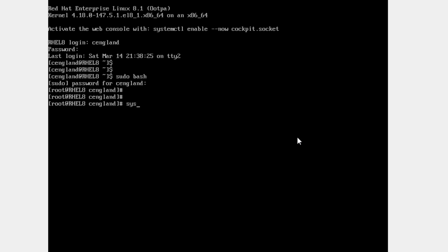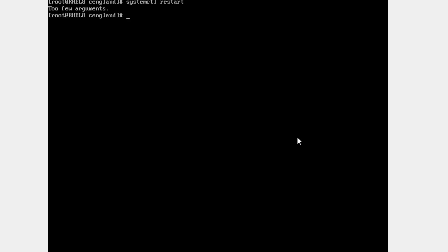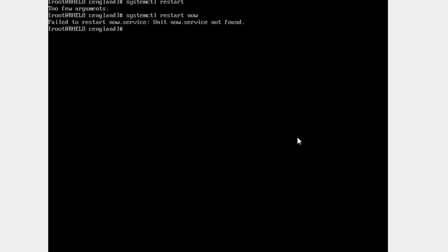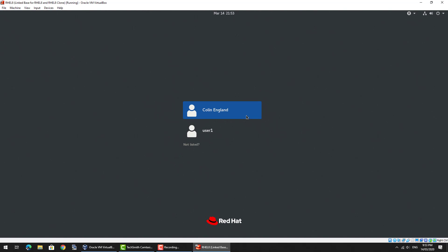If you want to load up the graphical interface again, you can do `systemctl set-default graphical.target` and then reboot. After the reboot, we move back to the usual login screen with the graphical target as before.